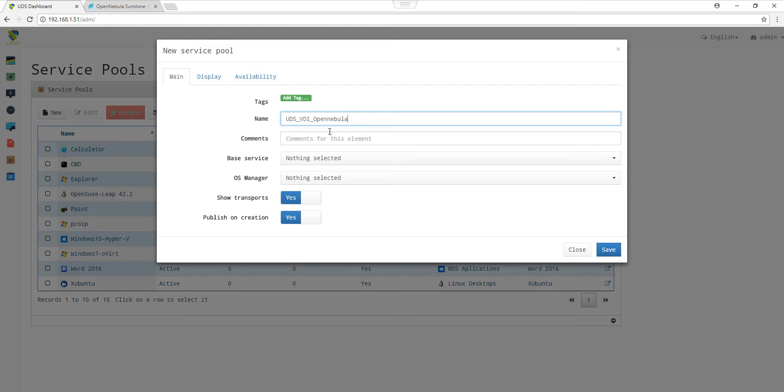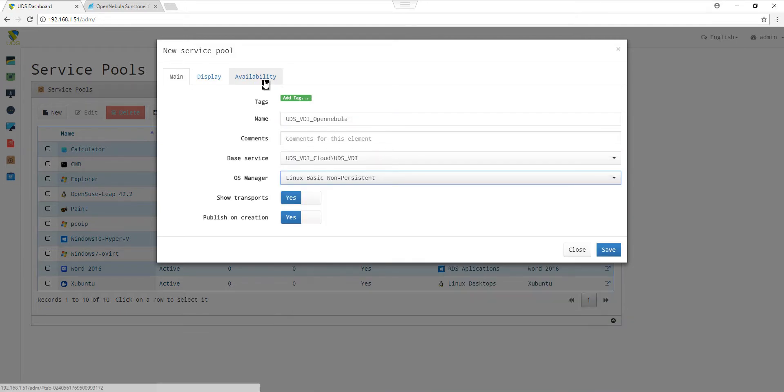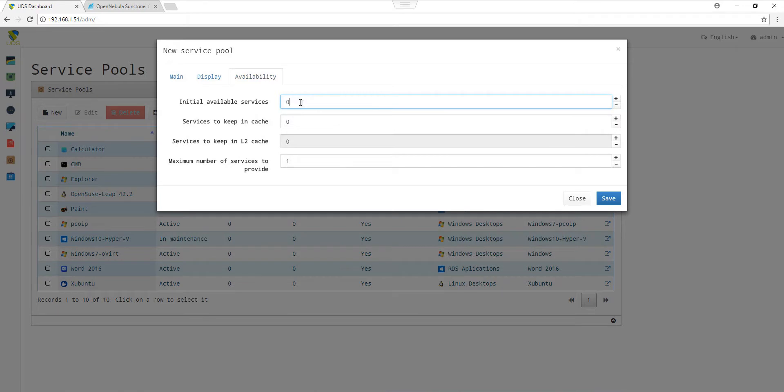For the service pool, we choose a name, the base service, and the OS Manager. In the Availability tab, we specify how many services we want to create.